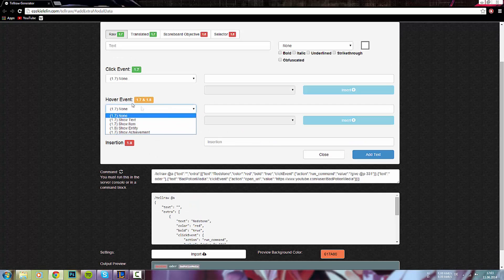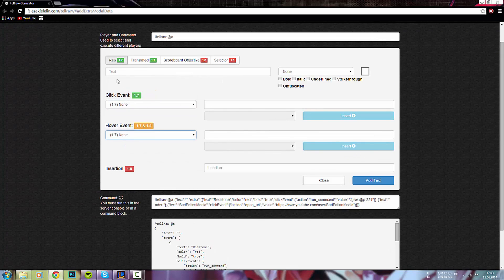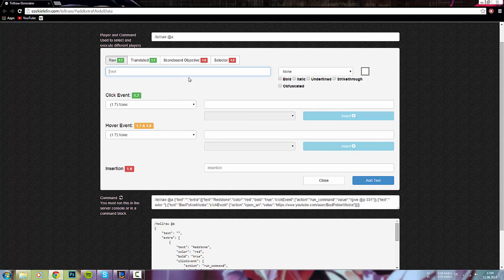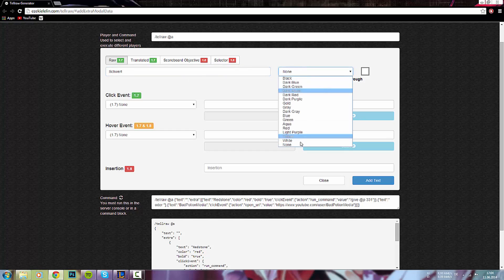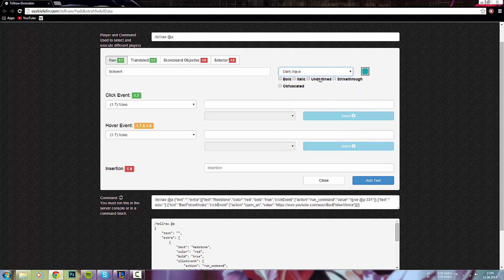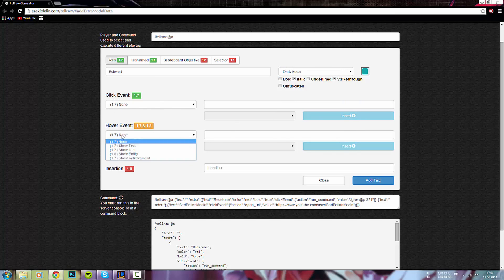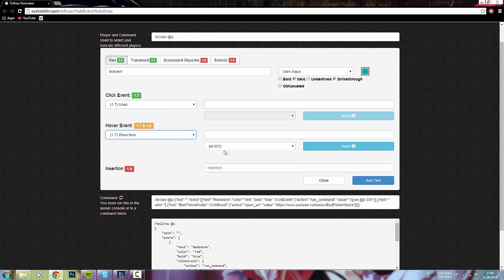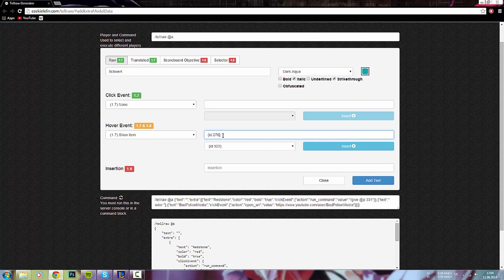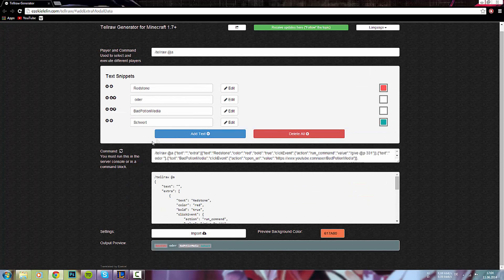Wir können wieder was hinzufügen. Wir nehmen jetzt diesmal hier das Schwert. Und das nennen wir, oder das machen wir jetzt hier diesmal Dark Aqua. Durchgestrichen und Italic. So nehmen wir das. Hier bei Click Event nehmen wir diesmal nichts. Wir machen hier bei Hover Event. Sagen wir mal, nimm Show Item. Bei Show Item, wir nehmen ab hier 276. Denn 276 ist ja die ID des Schwertes. Und tun es auch hier hinzufügen.